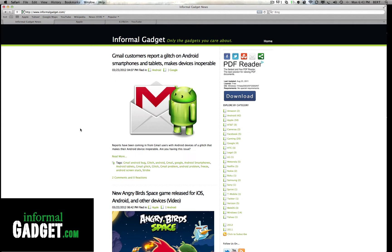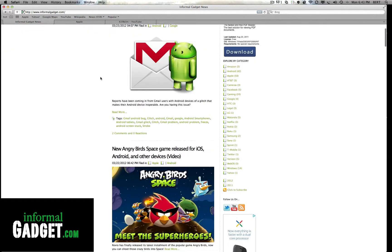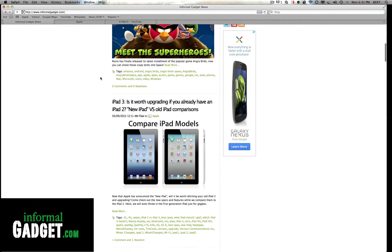It does what the name implies and it just resumes where you left off. So if you're in Safari and you're browsing InformalGadget.com here, my website...